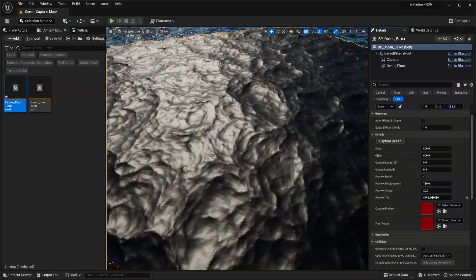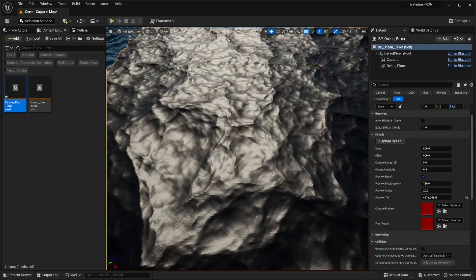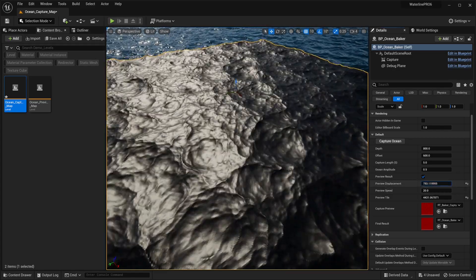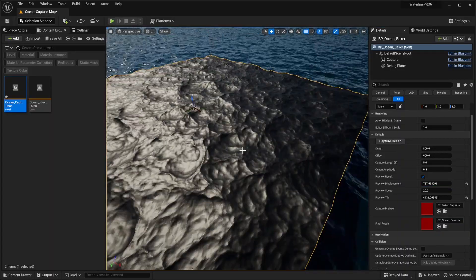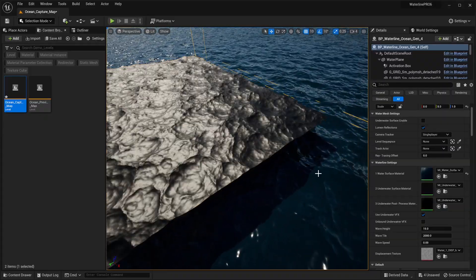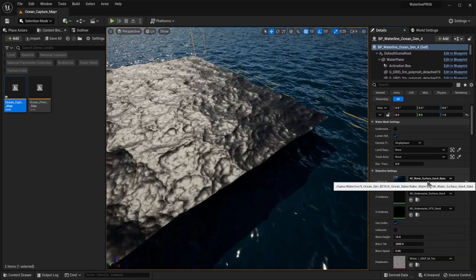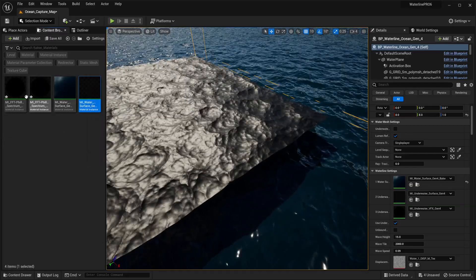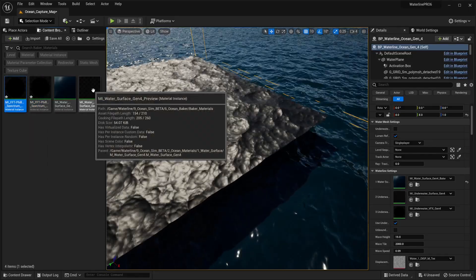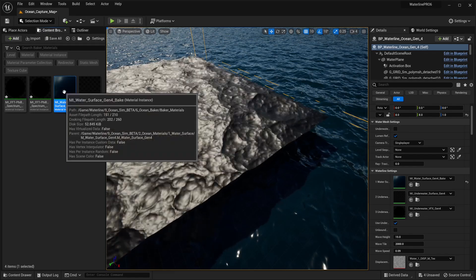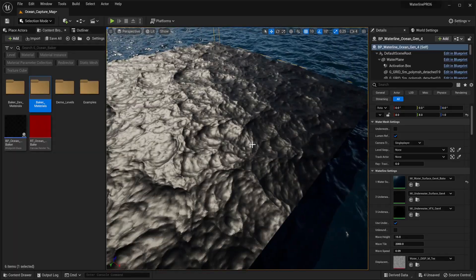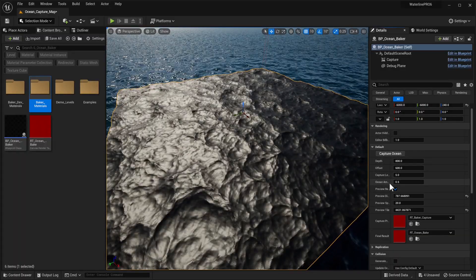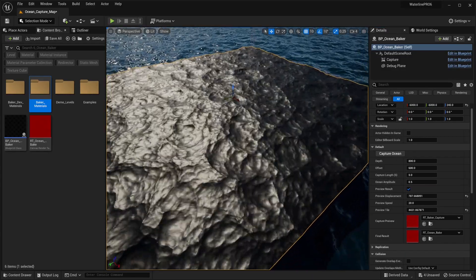We have a couple of parameters to adjust the tiling for our preview. You might get a few squares — that's not something to worry about too much, it's an artifact with the preview mesh just to give a rough idea. We can adjust the displacement to be spikier or more flattened, and it's looking quite good overall. It's worth noting that the ocean itself should use the MI Surface Gen 4 Bake material, located in Baker Materials — all the materials are there, including the Phillips Spectrum materials and the water surface material for the bake.